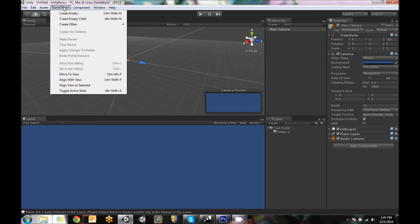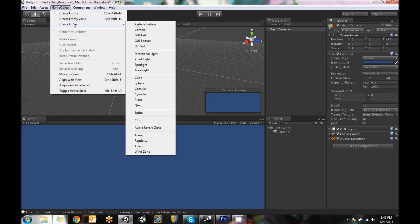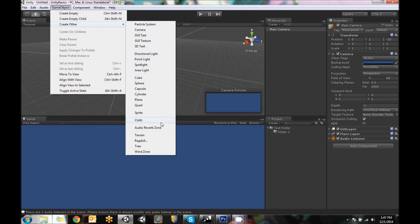under game object, if you go to create other, there's game objects with things already applied to it. So like sprites, cubes, particle systems, that sort of thing. They're all up in there.